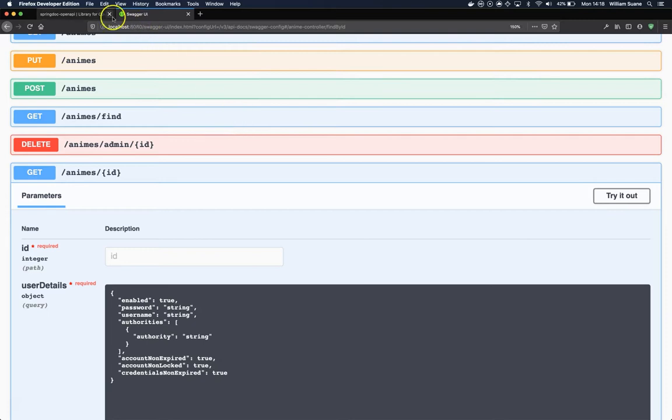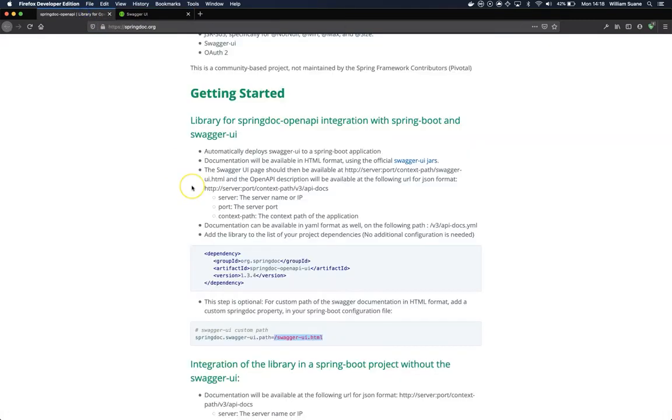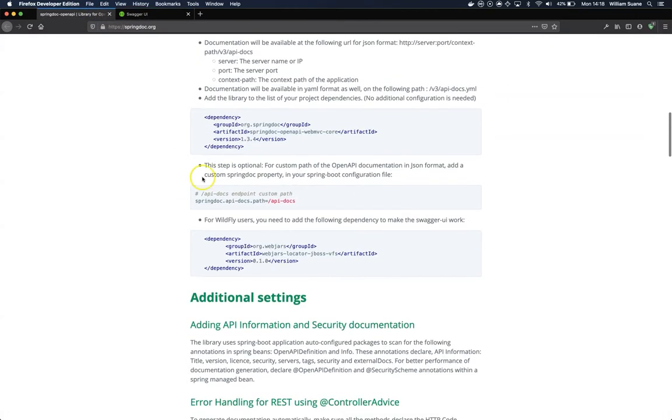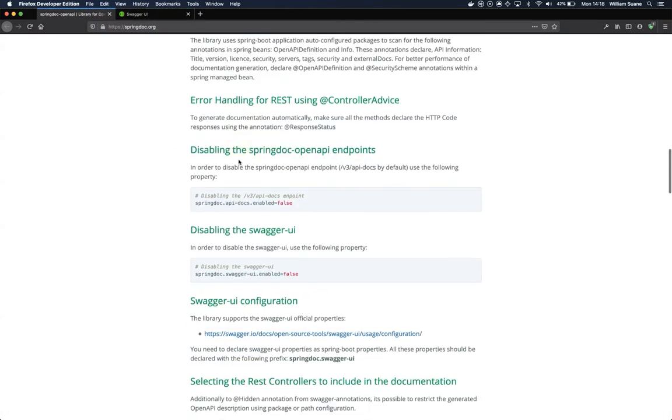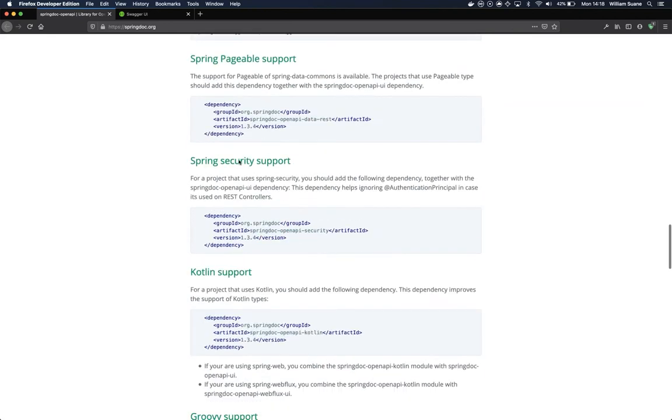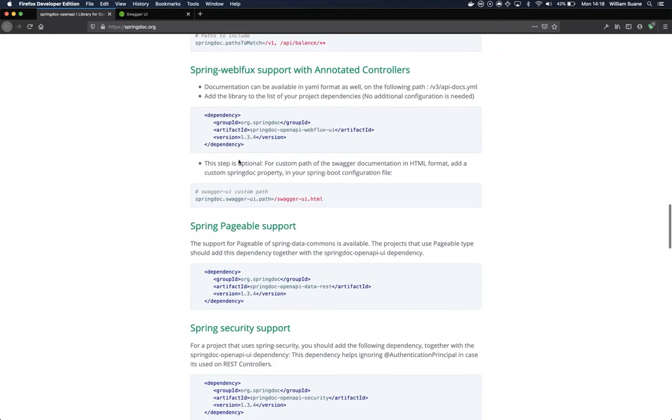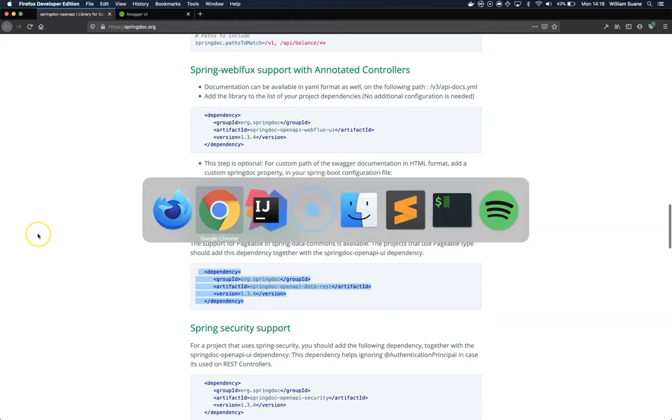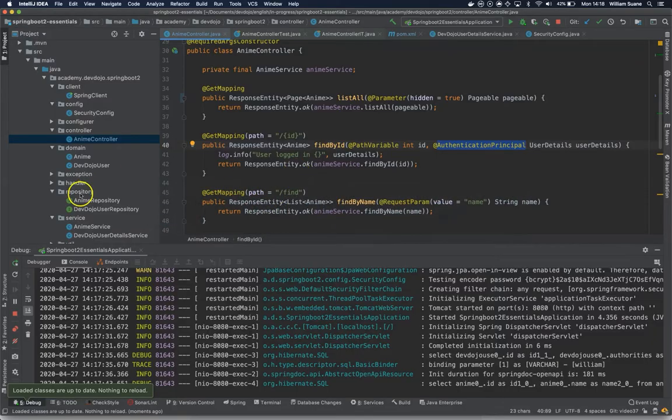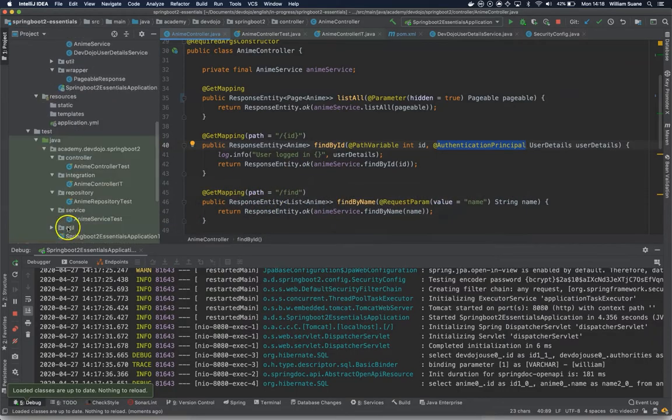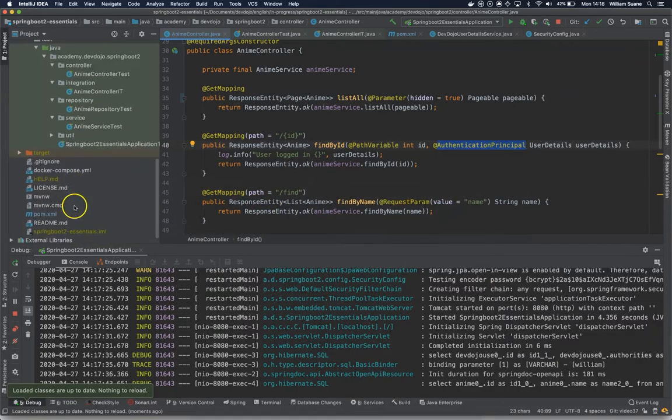Fortunately for us, Spring Doc supports that operation, so we just have to add a couple more dependencies. These dependencies are here: one for pageable is this openapi-data-rest. We basically just add this one to the pom file, and this one for security—exactly what we have been trying to hide, this authentication principle.